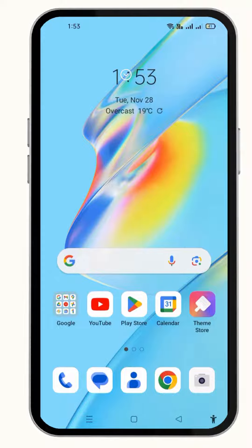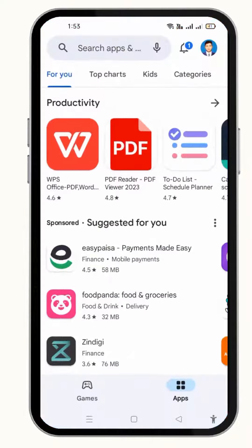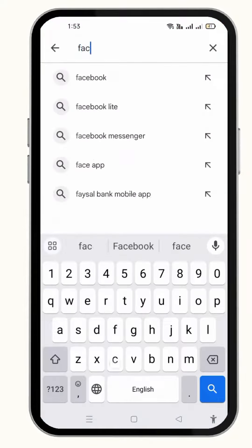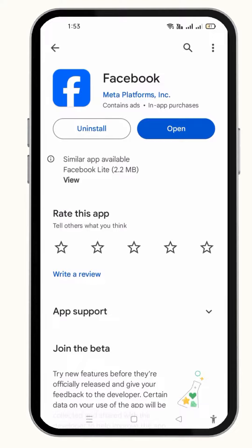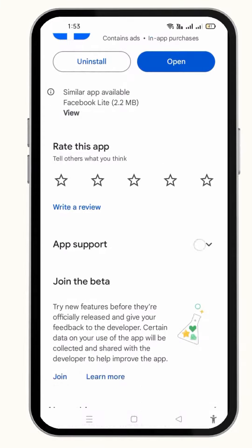Firstly, to fix this problem, you have to update your Facebook from the Play Store. Simply open the Play Store and then search for Facebook in the search bar, and from here you can install the updated version of Facebook.